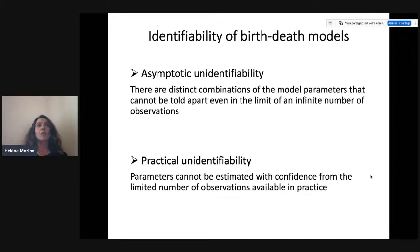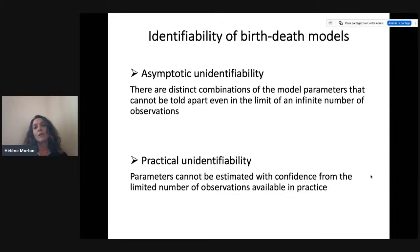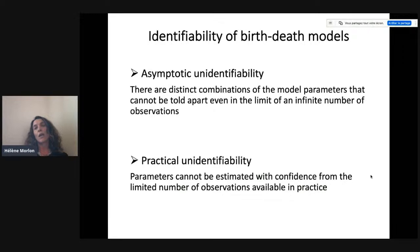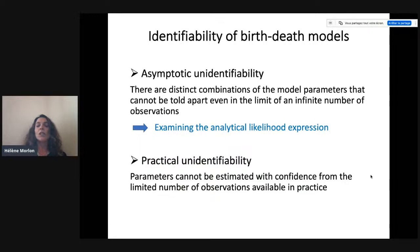I want to clarify two types of unidentifiability issues. First, asymptotic — or mathematical, theoretical, fundamental — unidentifiability, whereby there are distinct combinations of model parameters that cannot be told apart even in the limit of an infinite number of observations. No matter how big the data is, you cannot tell the parameters apart. And then practical unidentifiability, where parameters cannot be estimated with confidence from the limited number of observations available in practice — it's really a data limitation problem.